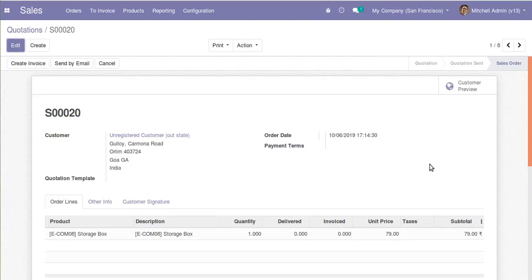This is the step for converting a module from one Odoo version to the next. Simply take the module from the corresponding version, place it inside the next version, restart the service, and check the log. If there are no issues, click install. If you get errors, fix them one by one — either by reading the error message or by searching Google — and continue until there are no more errors. Once installed, go to the UI and check that there are no errors in the views and that the module functionality is working fine.